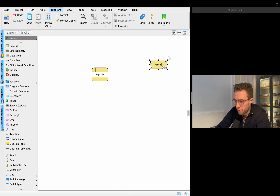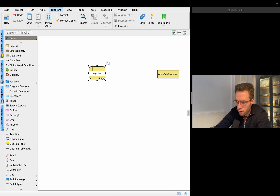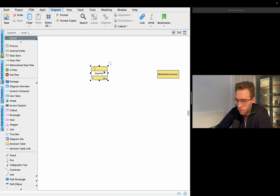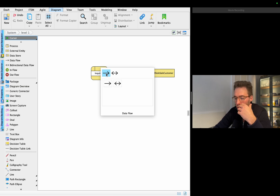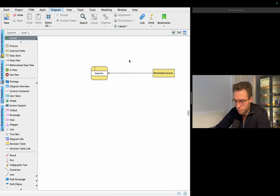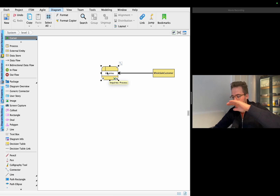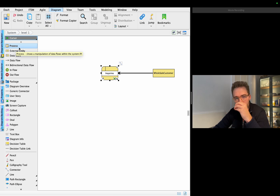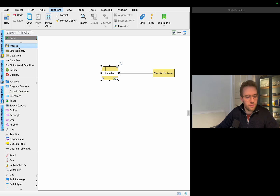The external entity here is the wholesale customer, and they will have to make the inquiry — let's say these are business inquiries. They will go here and say they need something, send a message of some kind. This process is going to take this message and forward or interpret it so we can get it to another entity. Let me just check my notes here, as it's been a while since I've looked at this.